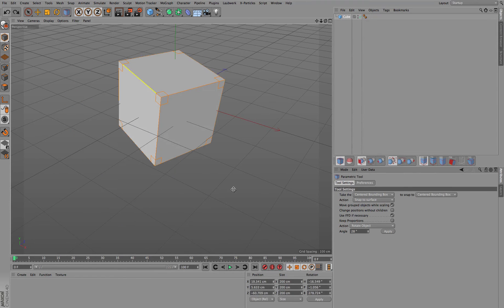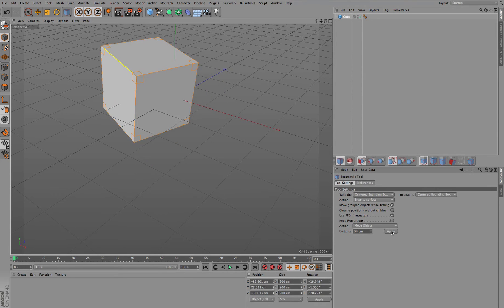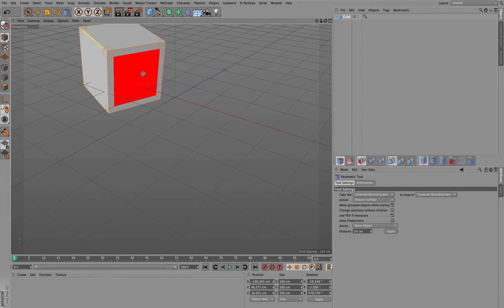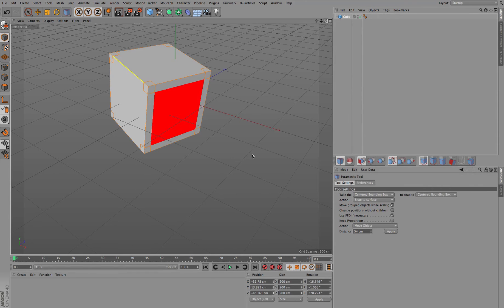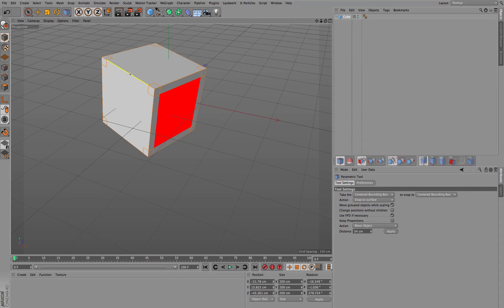Again, you can decide to rotate around that edge or you can decide to move in the direction of this given edge. This is of course similar to selecting a face. You can see if you have faces and edges selected at the same time, the face is always the preferred side.